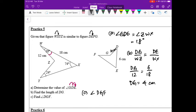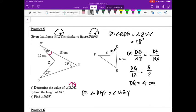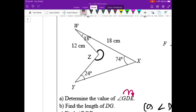For part C, find angle DGF. Angle DGF must equal angle WZY. This is a four-sided figure, and we need the angle sum of a quadrilateral. Even if you have forgotten the formula, you can derive it by dividing the quadrilateral into two triangles.